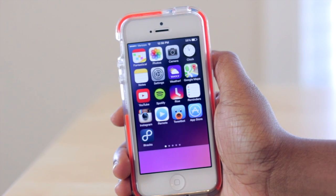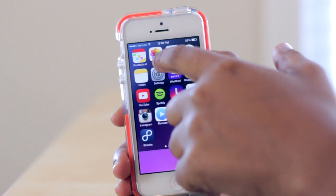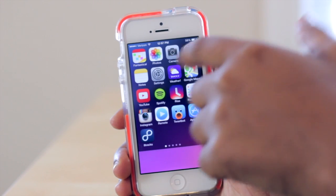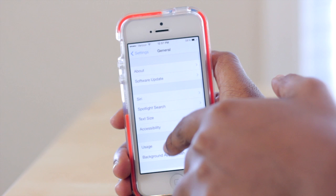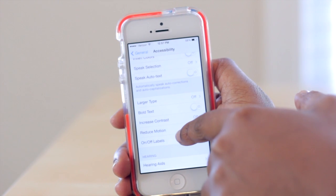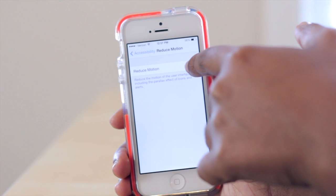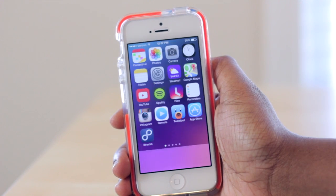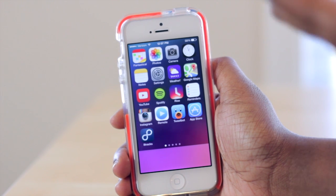However, if you don't like that, such as myself, then you can get a nice smooth fading transition. If I jump into my settings here, then go to General, then Accessibility, and go down to Reduce Motion and tap on it and turn it on, I get this nice smooth transition where it kind of fades in and fades out versus zoom in and zoom out.